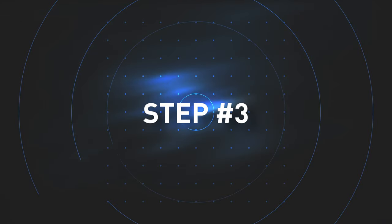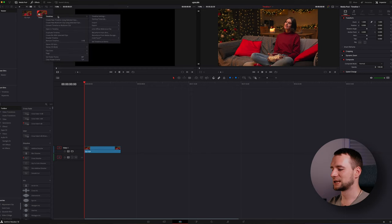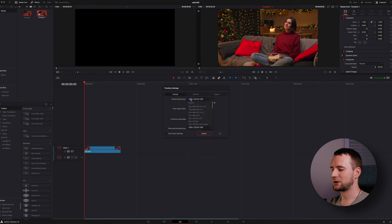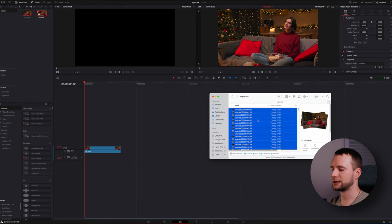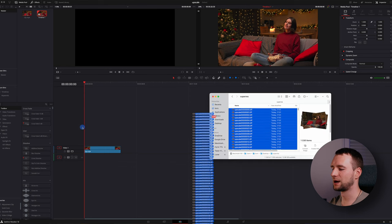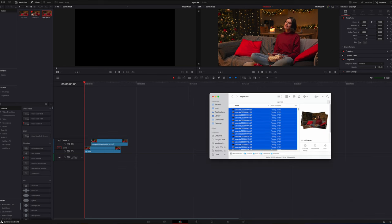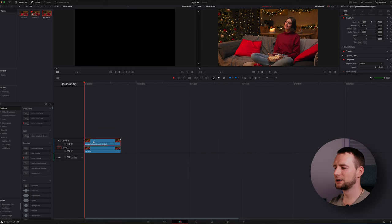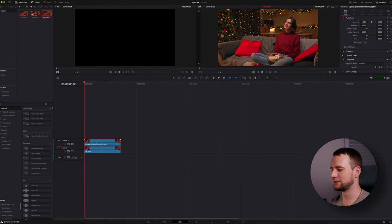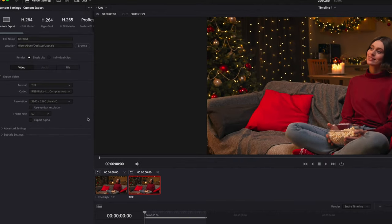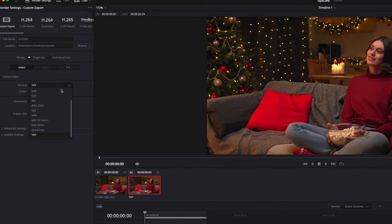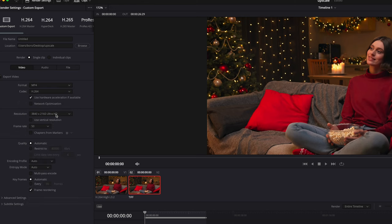Now all the hard work is done and we can return to our video editor. Change the timeline resolution to match the upscaled images, select all of them, and drag onto the timeline above the original clip — DaVinci will treat this as one video clip. The final action is to head to the Deliver tab and render out the clip in its upscaled resolution, making sure you've switched the format back to video instead of TIFF.